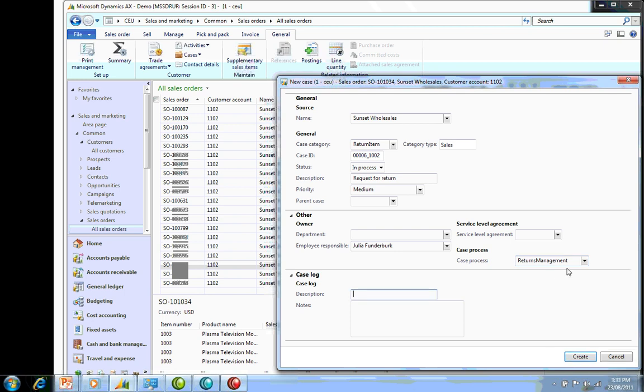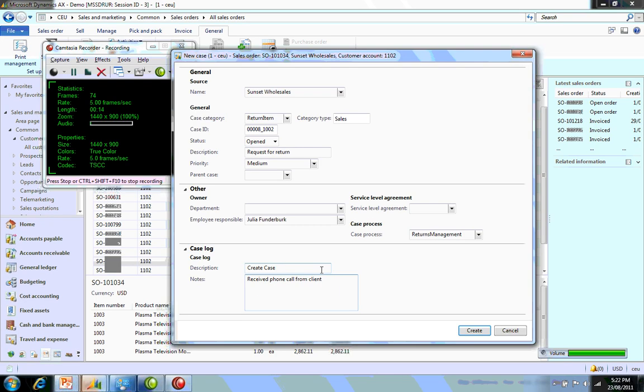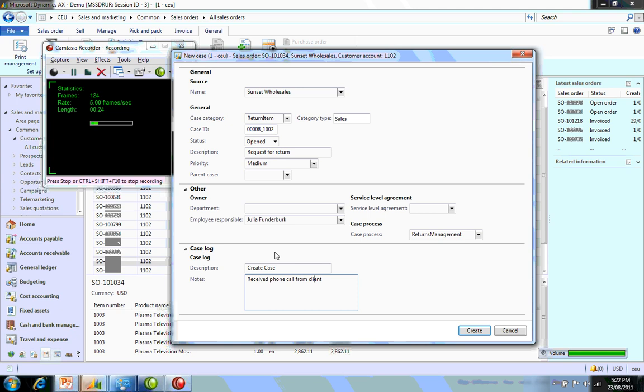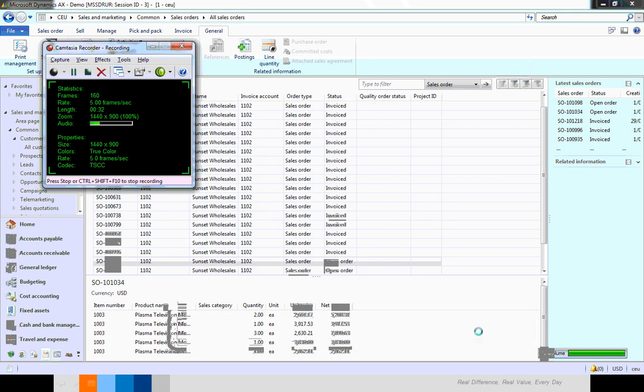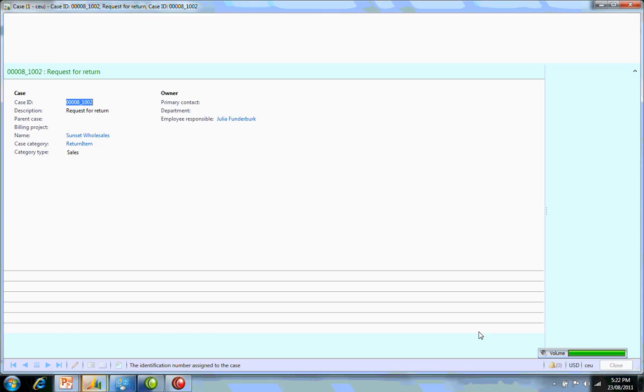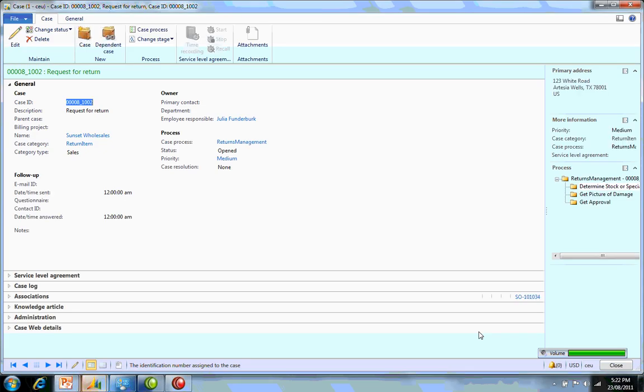When I create this, it's linked to the Returns Management process. The other area we want to look at is the case log. This is where we update and enter any interactions we've had with the client or any changes to the actual case itself. We hit the Create button, and this will open up the detailed form where we can add additional information to the actual case.